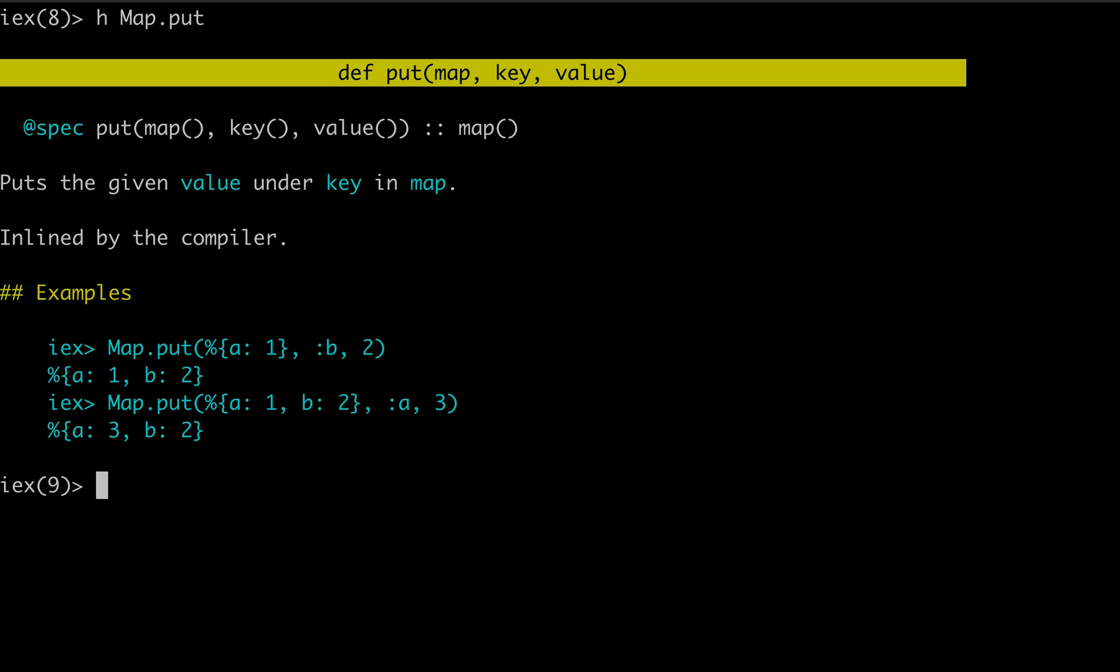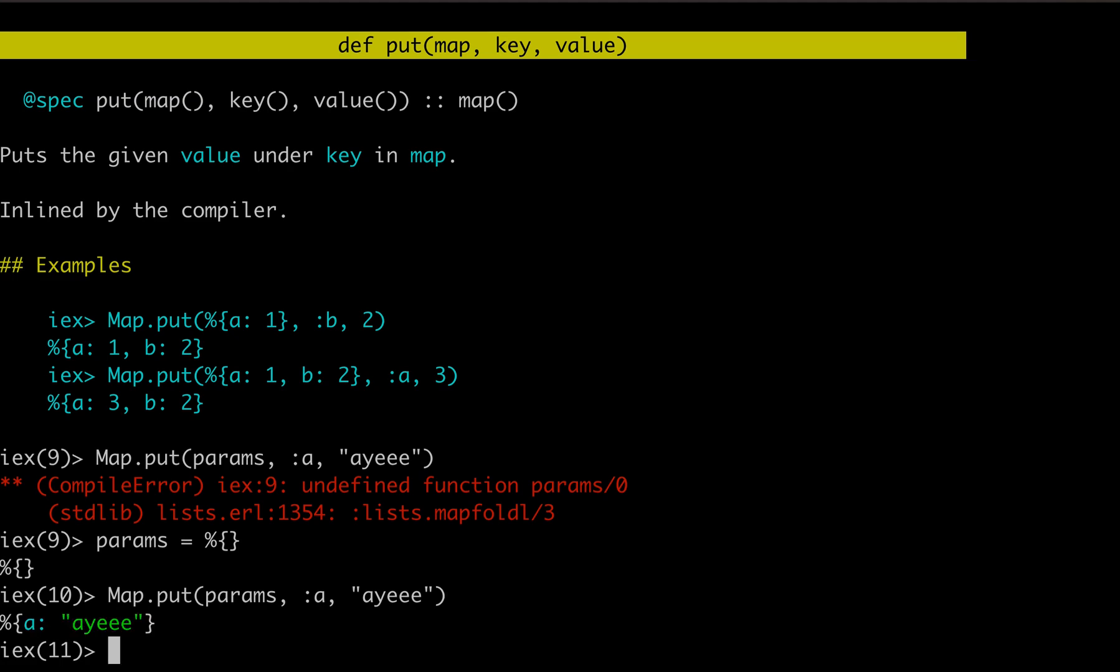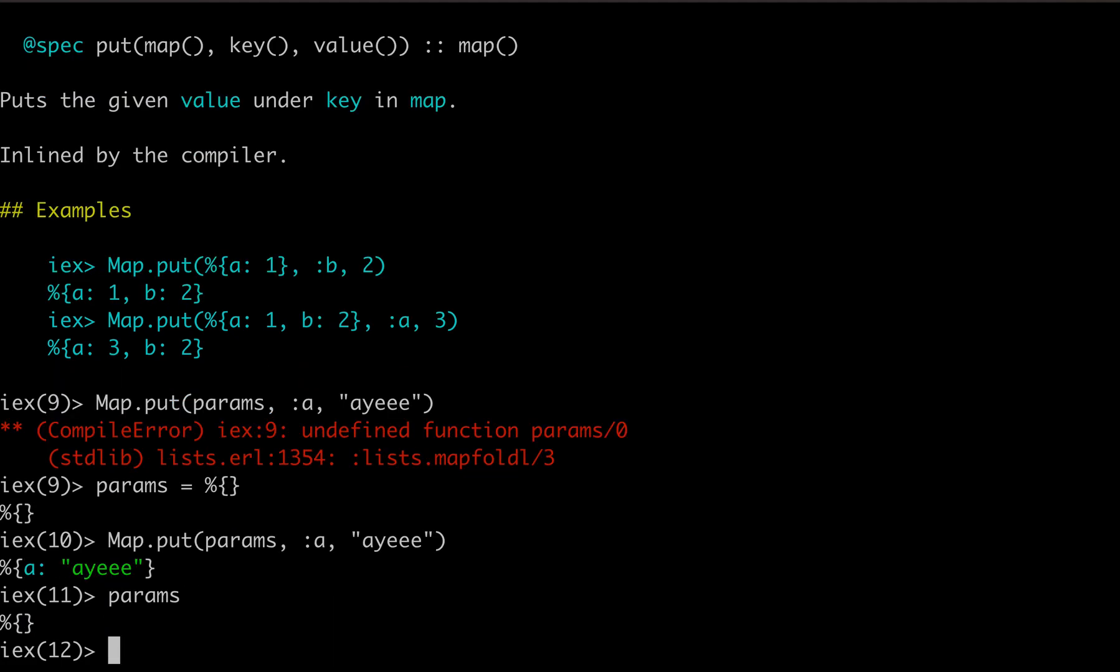So there it is, puts the given value in the key. I think we use this over a hundred times in our app because we're often putting a value into params. Oh, I forgot to put a in here. So we're going to do that. And of course, params doesn't exist. So I'll have to make it. And, you know, one thing I would say is that this, of course, is a functional programming language.